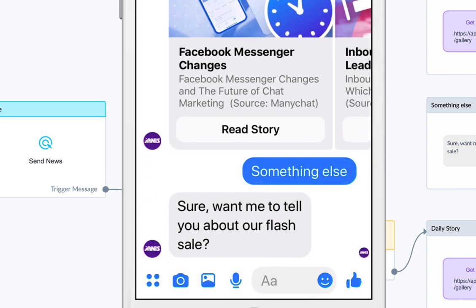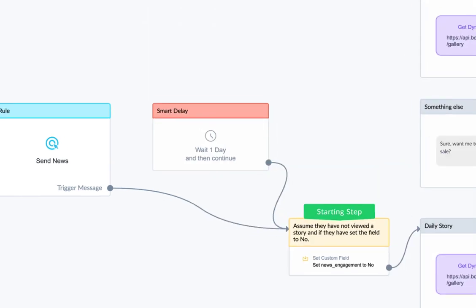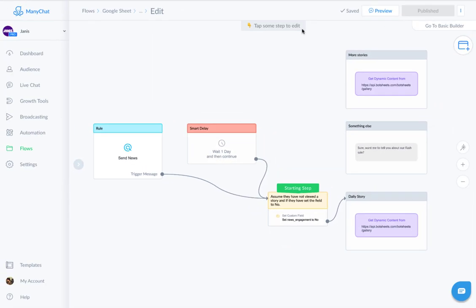And I'm going to curate a bunch of stories from ManyChat's blog. But if you run a gym, you can deliver health related articles. Or if you're a real estate agent, you can curate articles on market trends. What you'll need is a news curation system. And you can build one with Google Sheets and Integromat. I used BotSheets in this example.